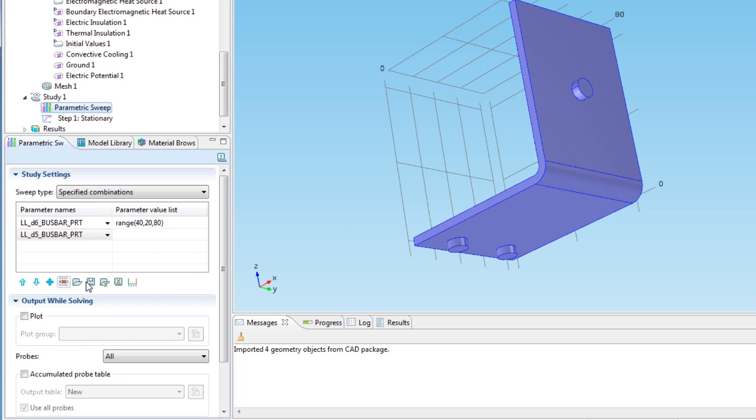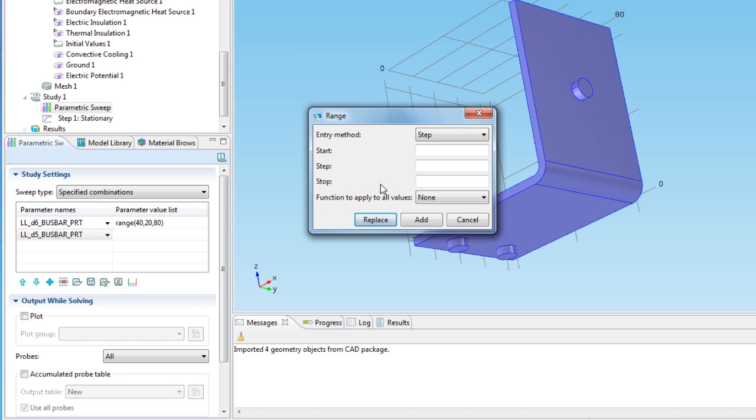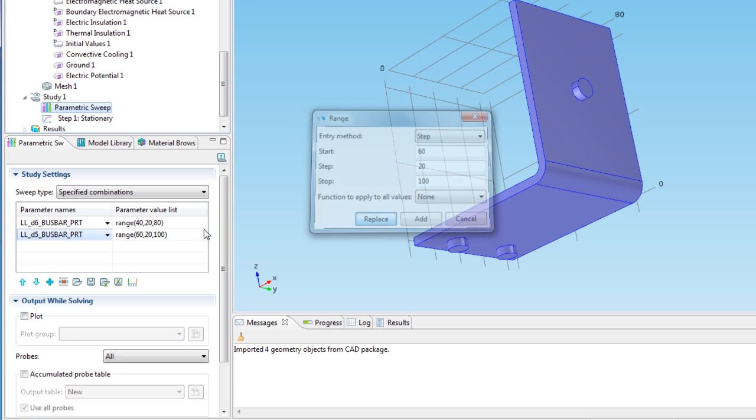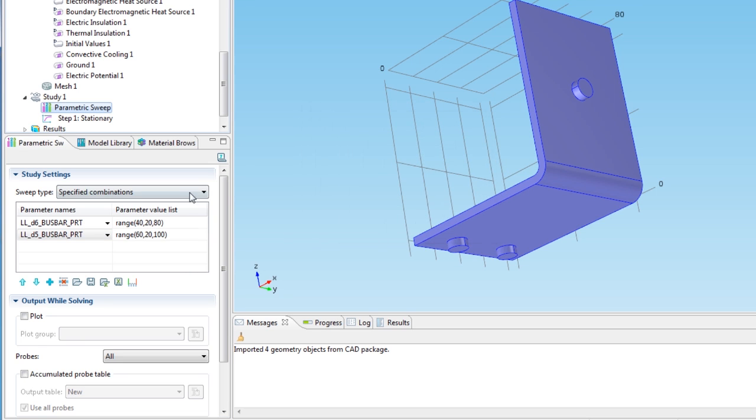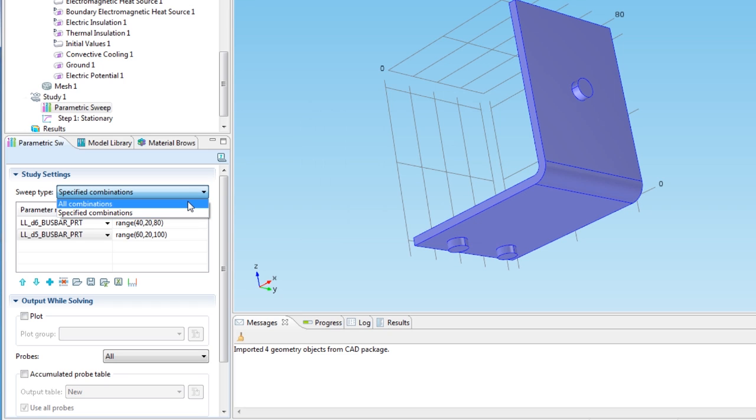Add the second parameter to the sweep, which is for the length of the bus bar, and define a range from 60 to 100, with a step size of 20. One more setting is left before solving, as I want the sweep to include all combinations of the specified parameter values.